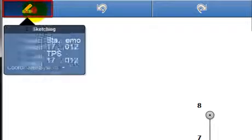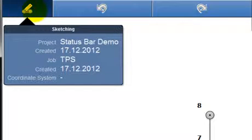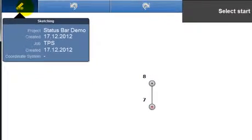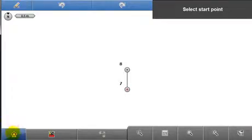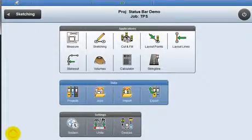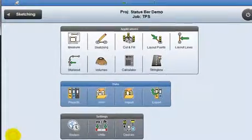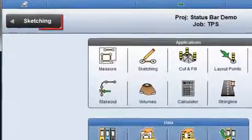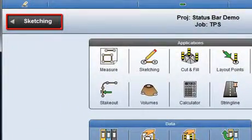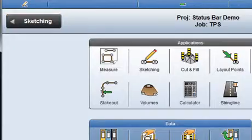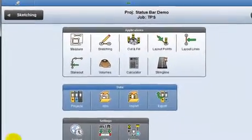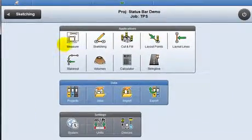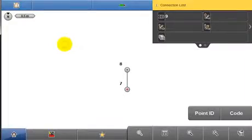The application button still retains the same function. Now back in the home screen, this button provides a direct link back to the last used application. Instead I'll open measure. The status bar is expanded again.